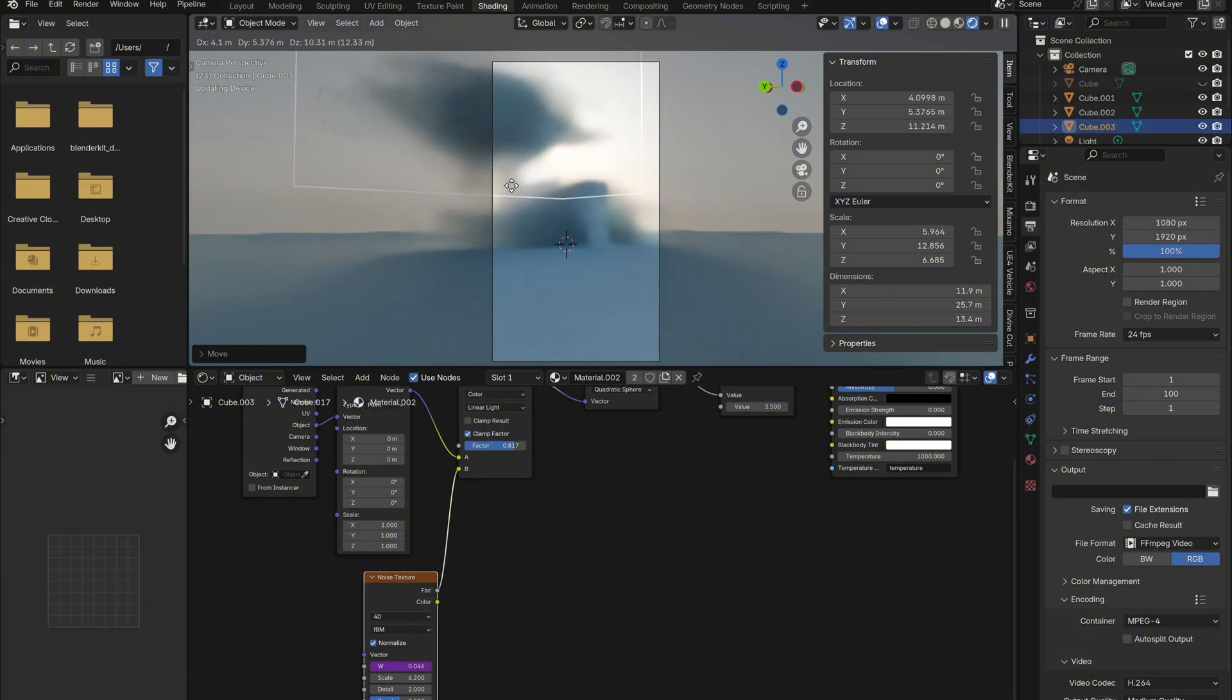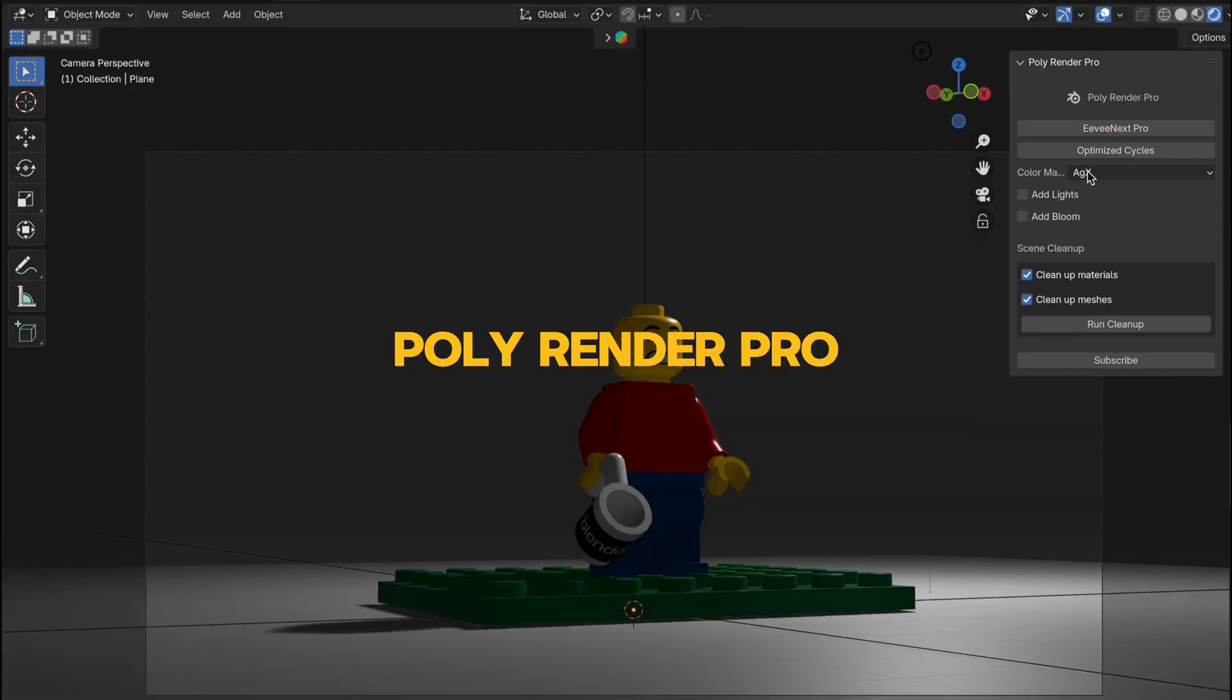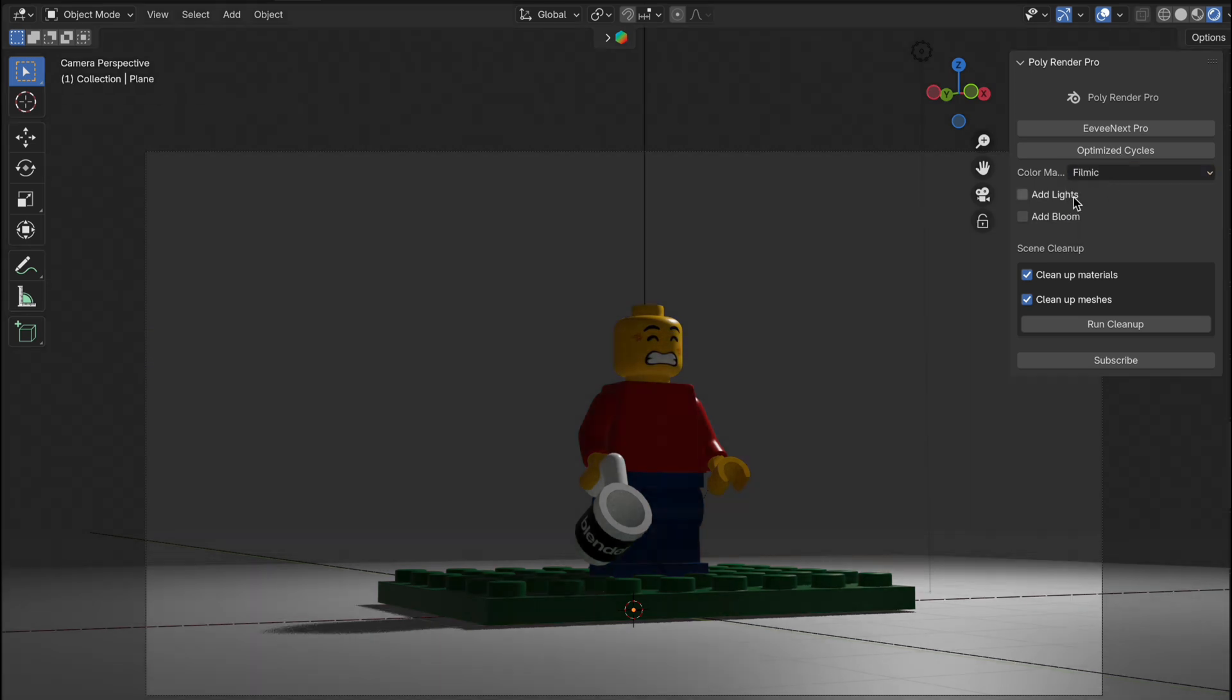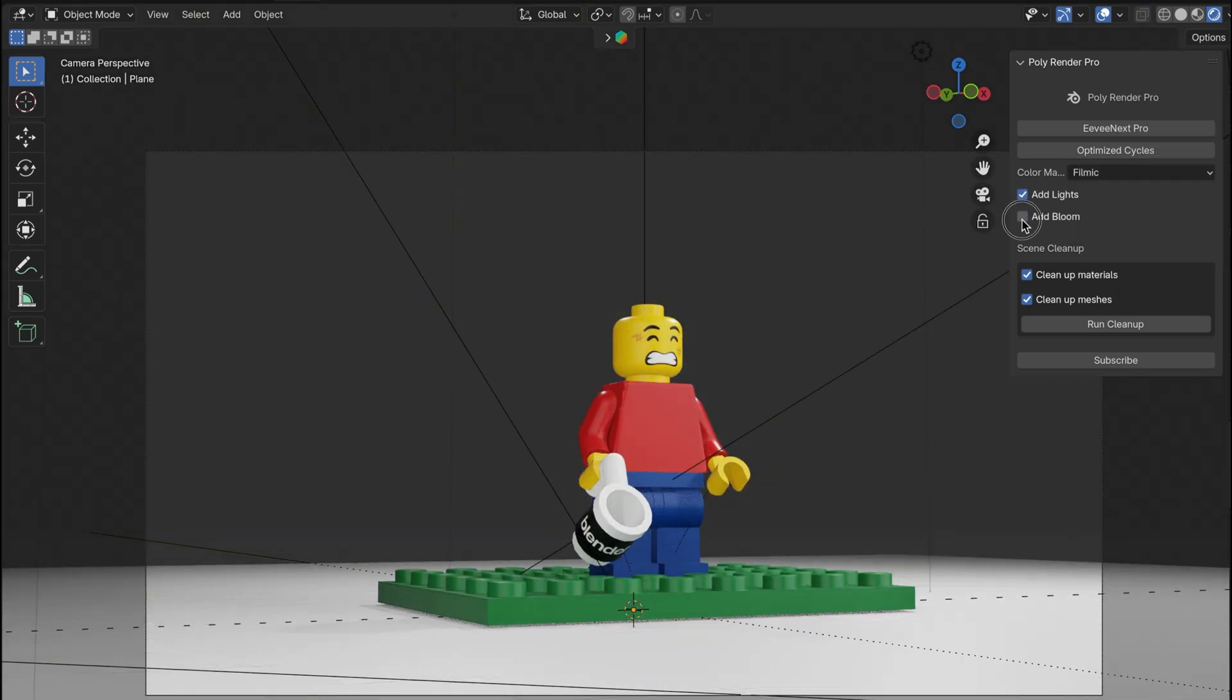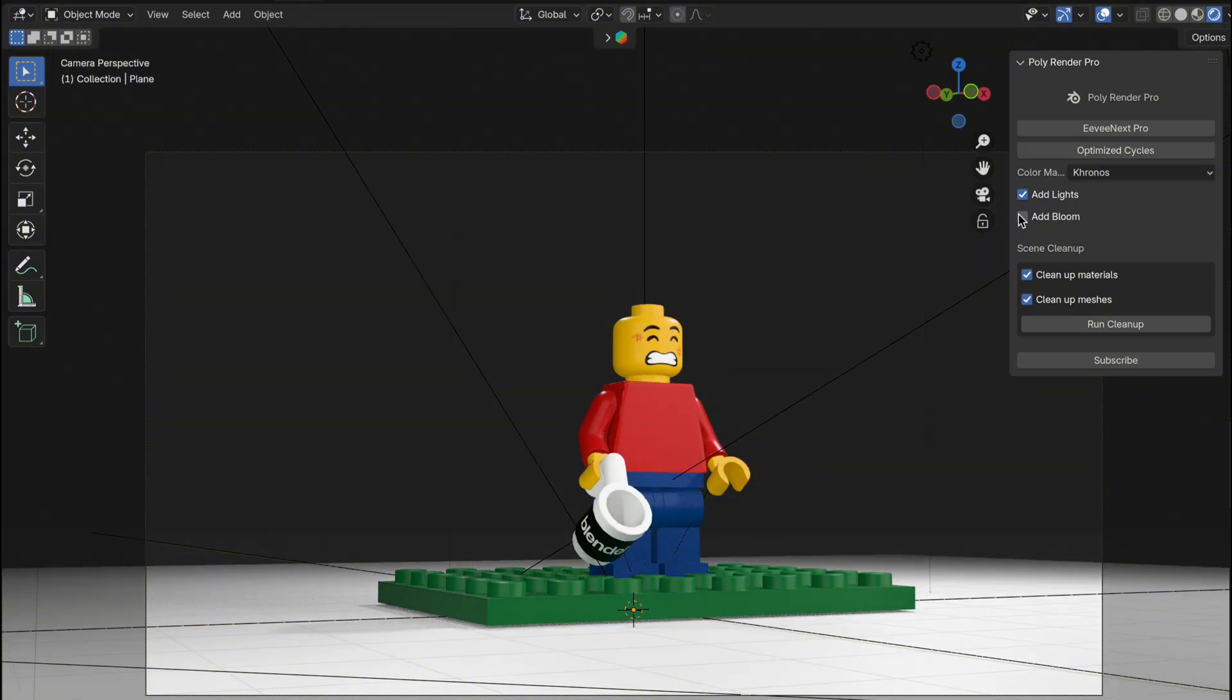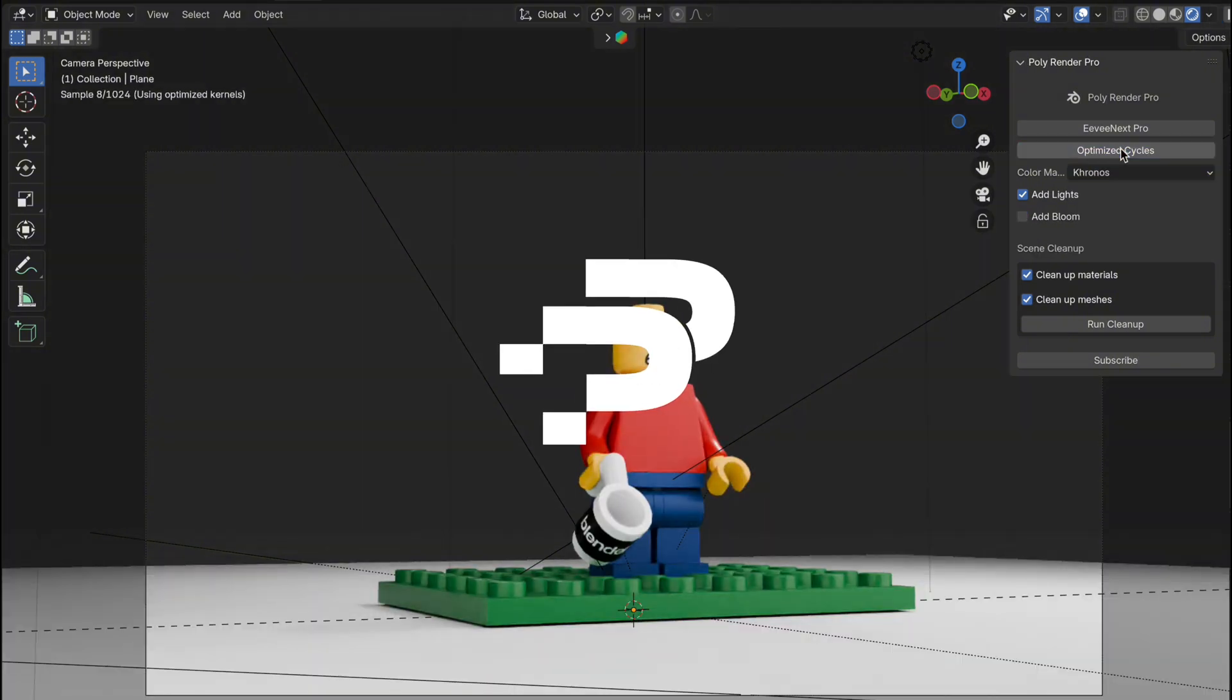I hope you found this tutorial helpful. Before you go, try our Blender add-on Poly Render Pro. It allows you to improve render speeds and improve quality of renders on both Eevee and Cycles. Link in description. Let us know if you would like more of these quick short tutorials, and don't forget to like and subscribe.